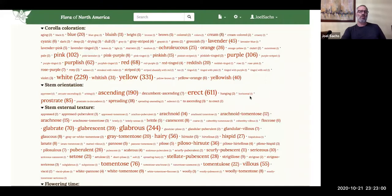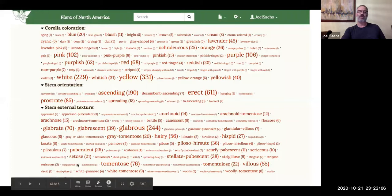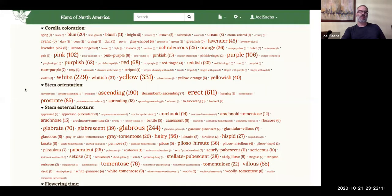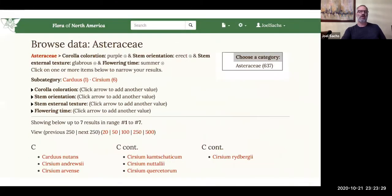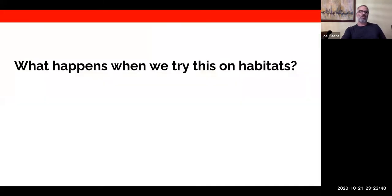Here we select four characters: corolla coloration, stem orientation, stem external texture, and flowering time. You can see by the size of the characters in the word clouds how many taxa in the Asteraceae have those characters. As in faceted search, as you select characters the number of choices dwindles — until finally we've selected corolla coloration purple, stem orientation erect, stem external texture glabrous, flowering time summer, and we have seven hits.